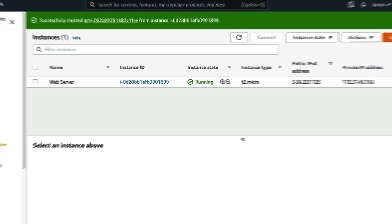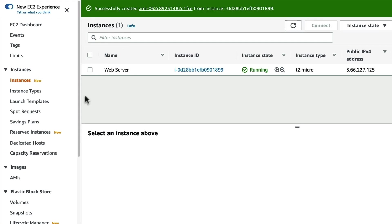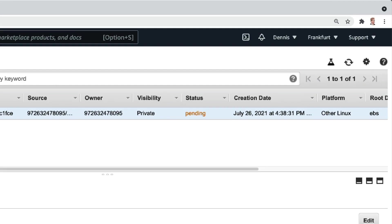Now we get a success message with the AMI ID. We can click on the ID or go to the menu and click on AMIs to see all our images. You can see the image creation is in process and after a minute or so the status turns to available.